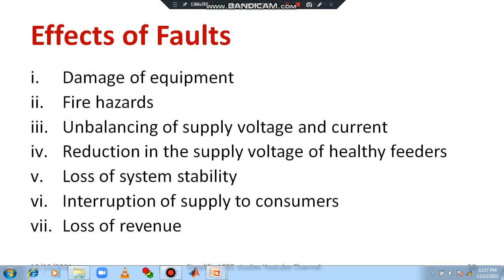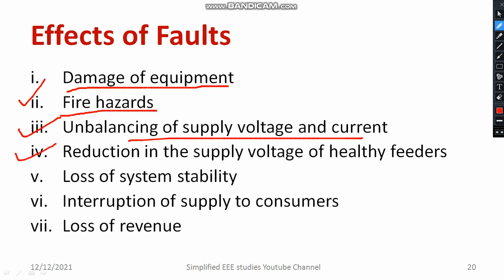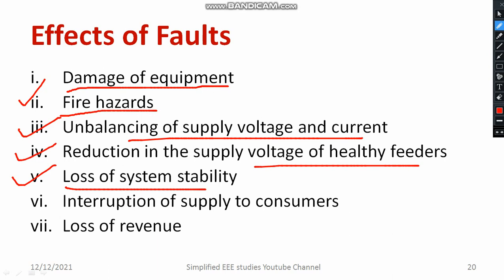Let us discuss the major effects of fault. First, due to over-current, it damages the equipment. Due to short circuit, it leads to fire hazards in the entire building or area. It leads to unbalancing of supply voltage and current, thereby causing more heating. There is also reduction of supply voltage in healthy feeders — voltage dip happens in some feeders because of the fault. Additionally, there is loss of system stability, interruption of supply to consumers, curtailment in certain areas, loss of revenue, and reduction in productivity. These are the major impacts of the fault.